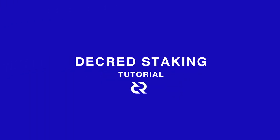In this tutorial, I'll show you how to stake your Decred and participate in Decred's governance as a stakeholder.